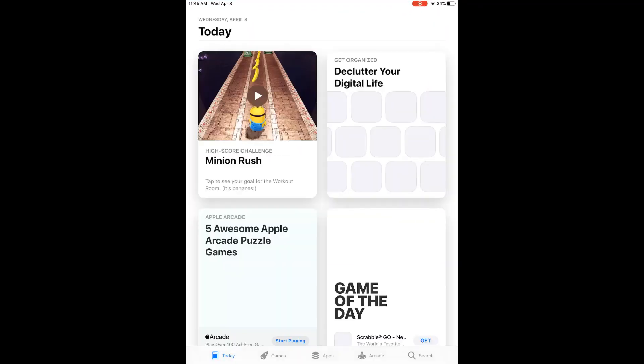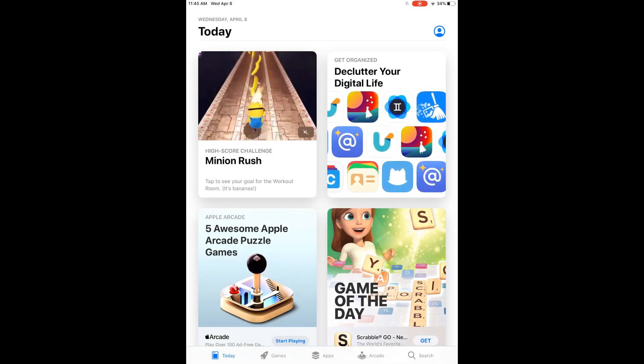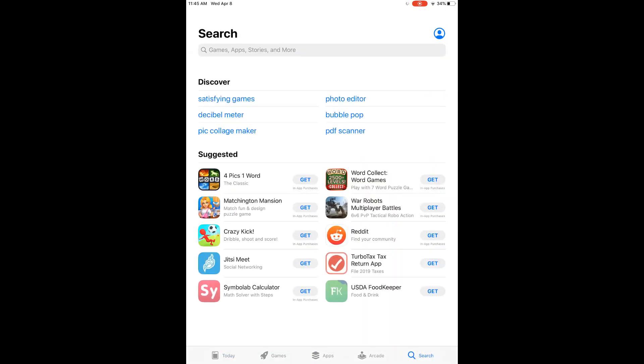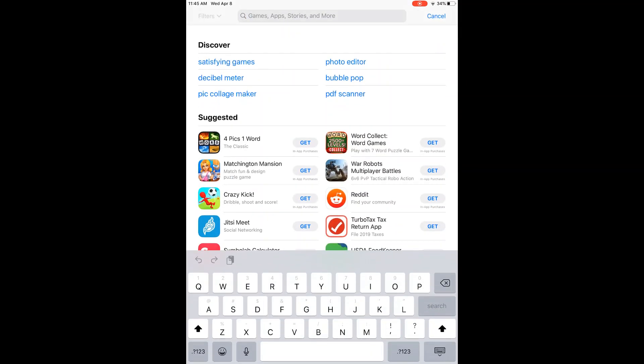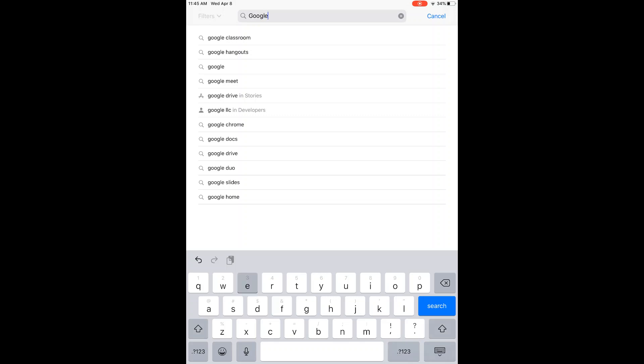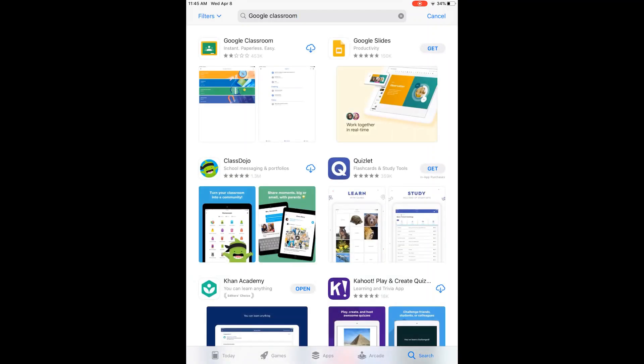If you open up the App Store and you go to search at the bottom right, you will be able to type in Google Classroom and then click search. It should be the first one on the top left.